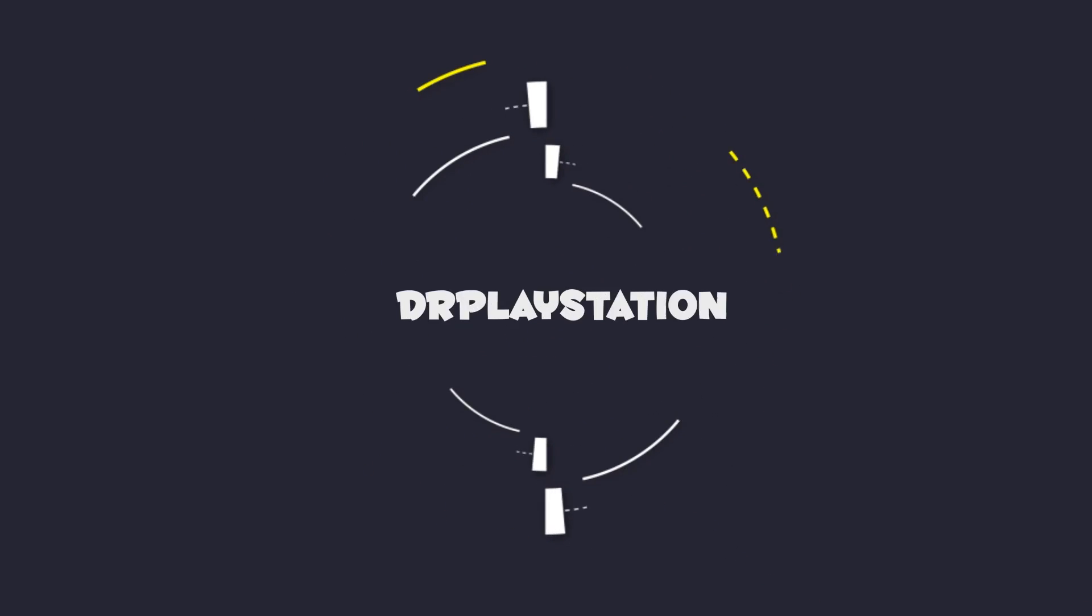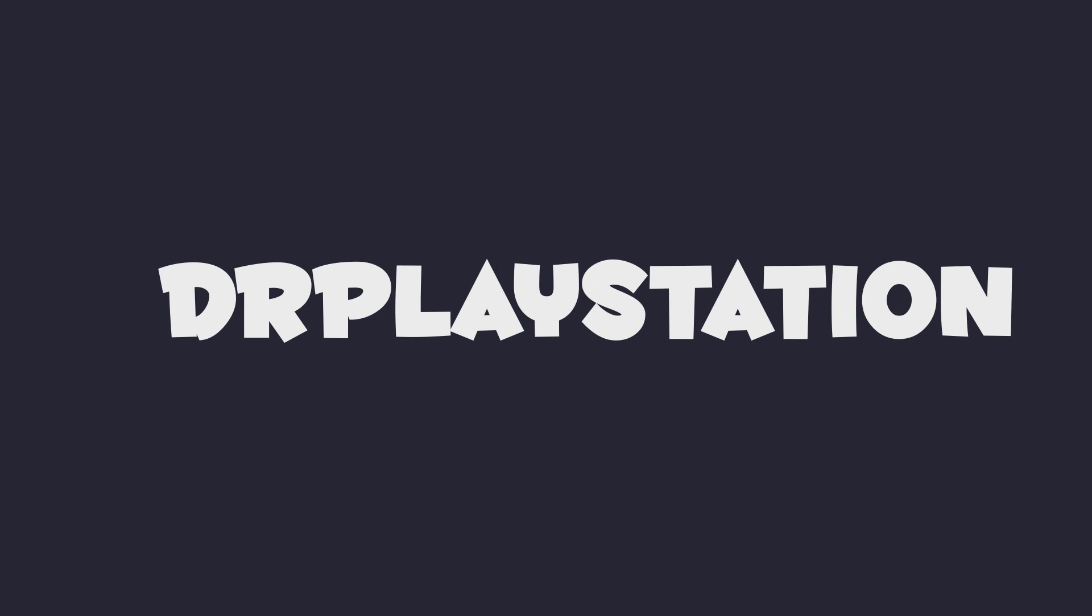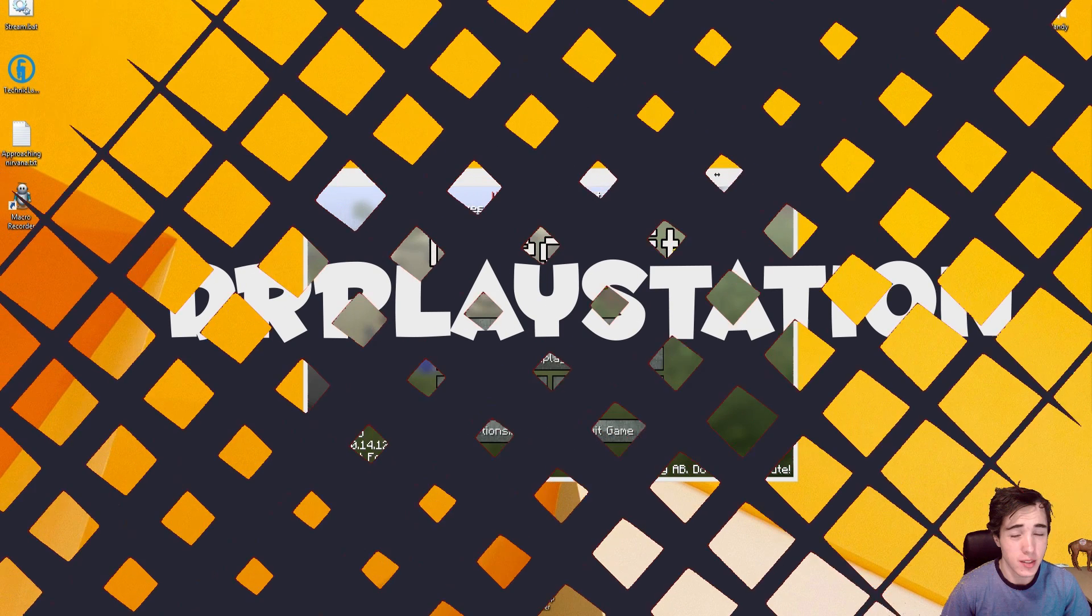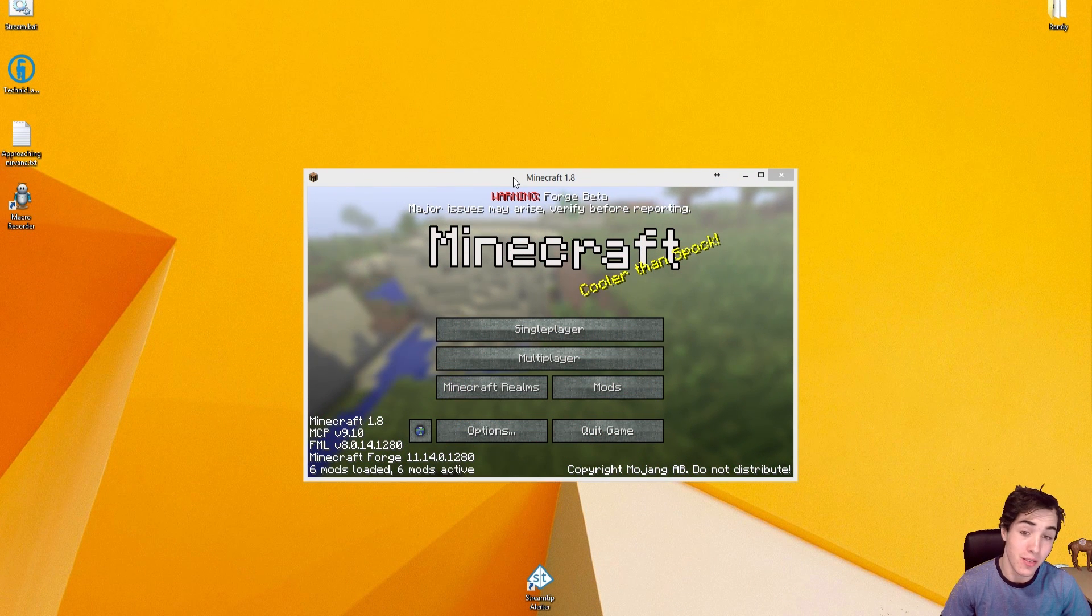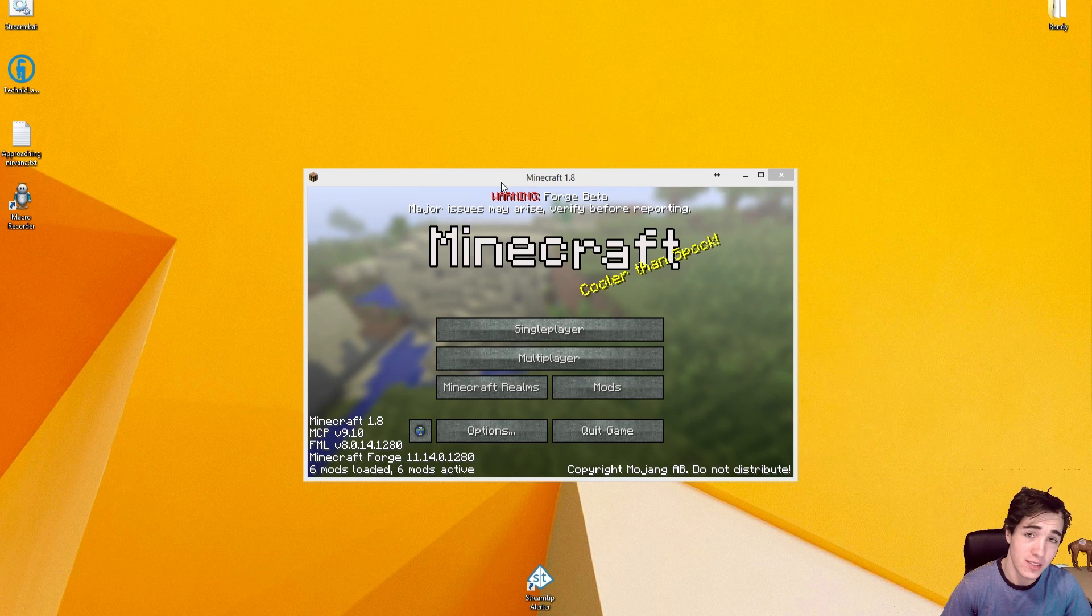Hello to the nation, Dr. PlayStation Nation, here's a little bit of a Minecraft tutorial for you guys.